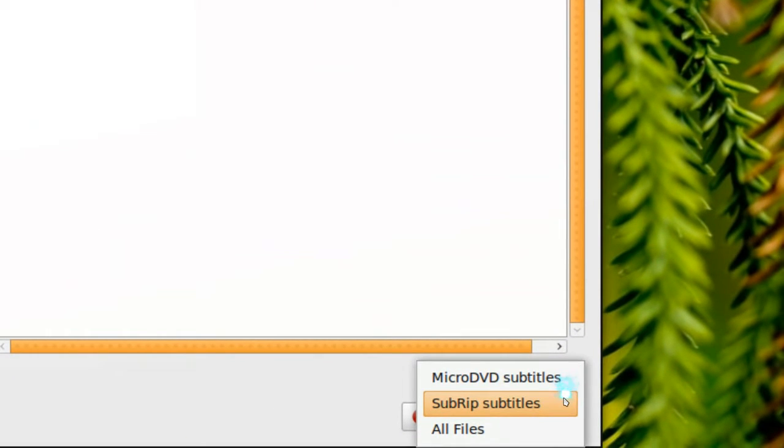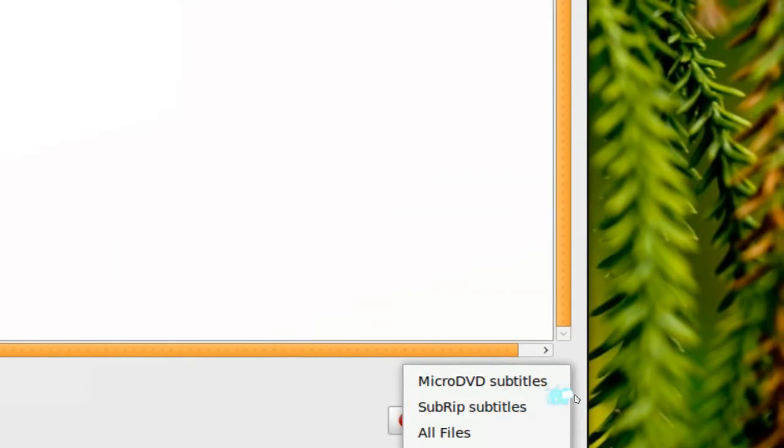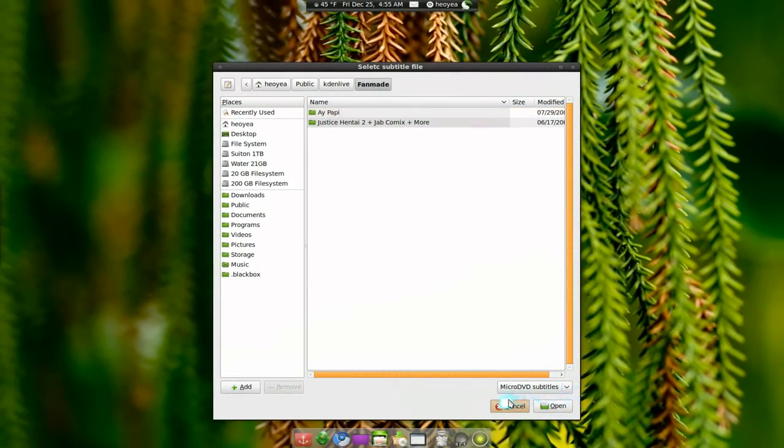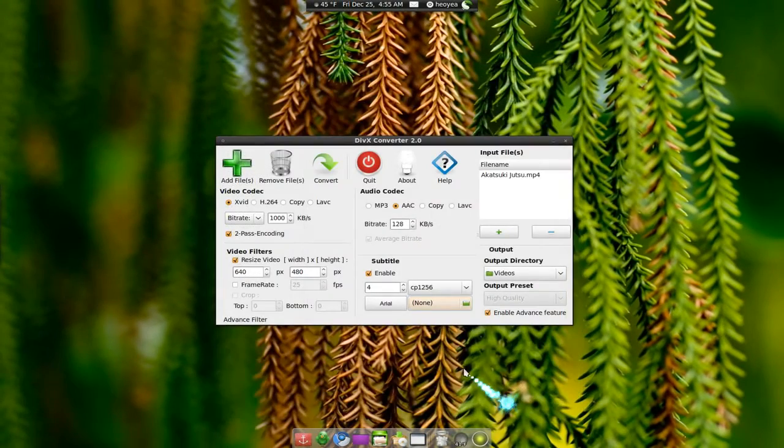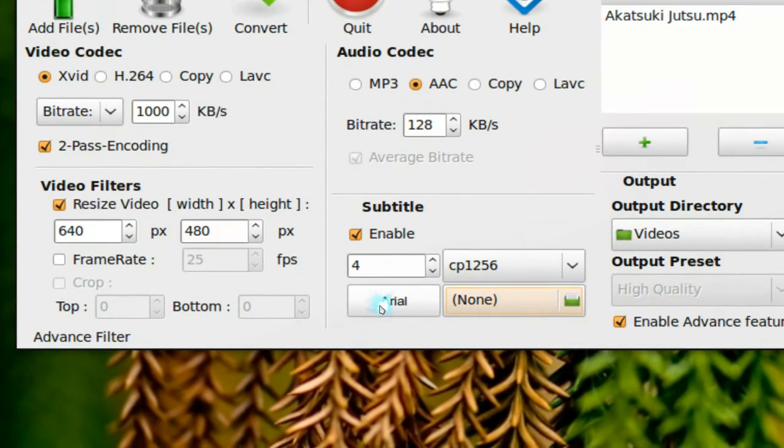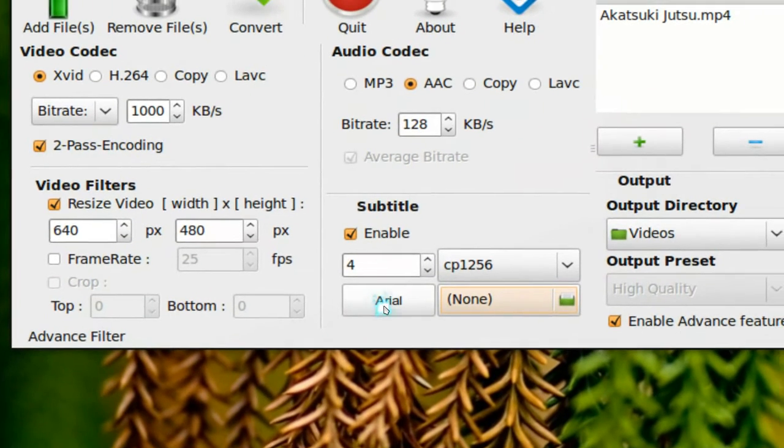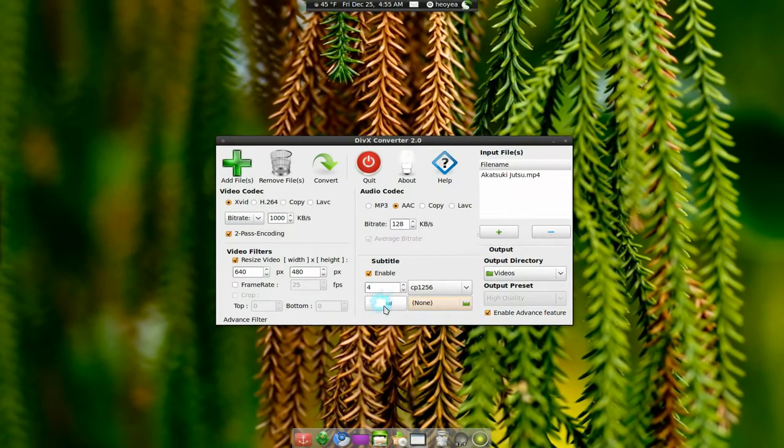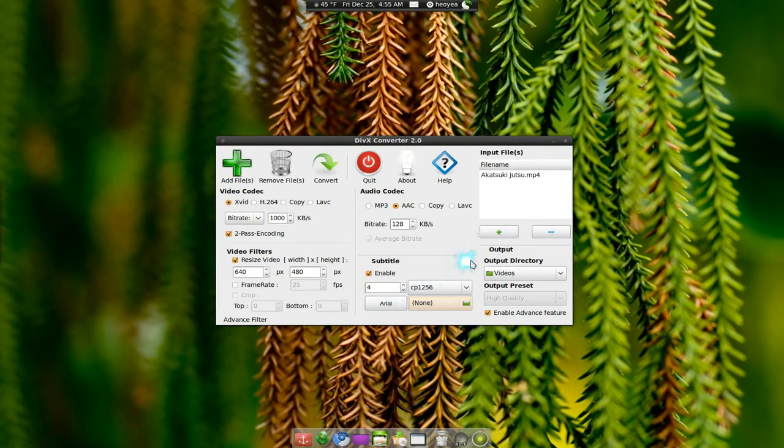You use micro-DVD subtitles and sub-RIP subtitles. I don't have it neither, so I can't show you that, but cancel out of that. You can actually use the fonts that you want. I guess it's pretty good for people that don't like some of certain fonts.